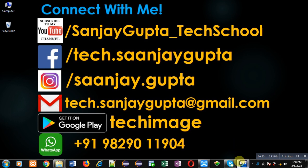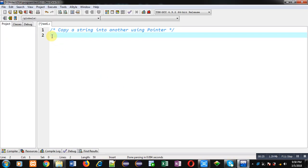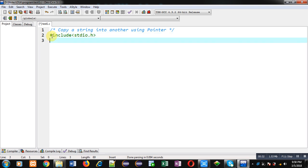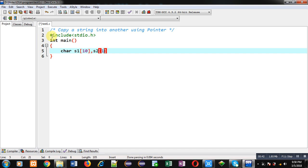Now I am going to implement solution of this problem. First of all, I am including a header file. Then inside main function I am declaring two character arrays: first one is s1 and second one is s2.